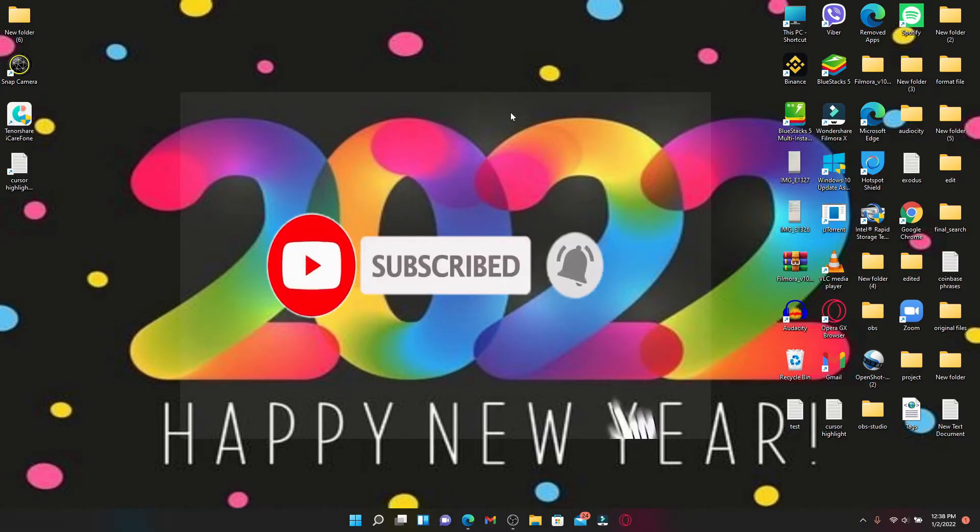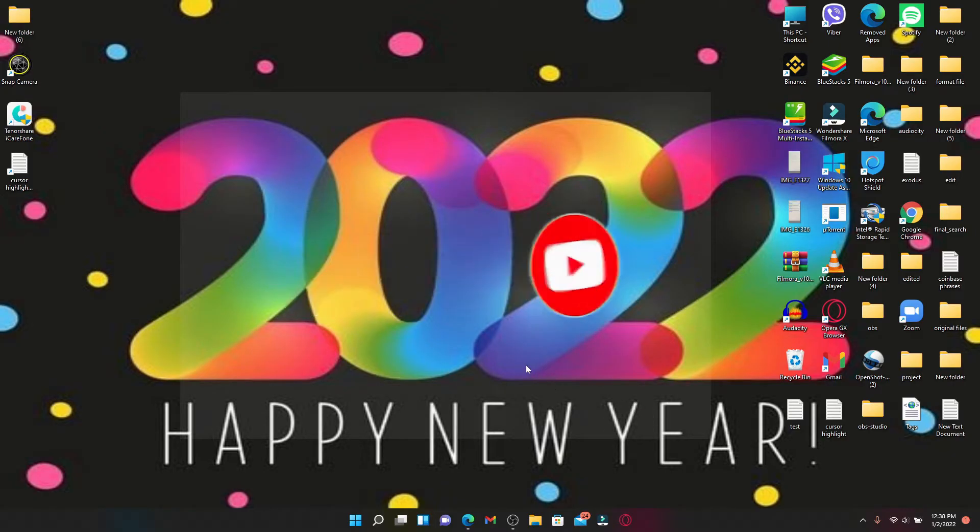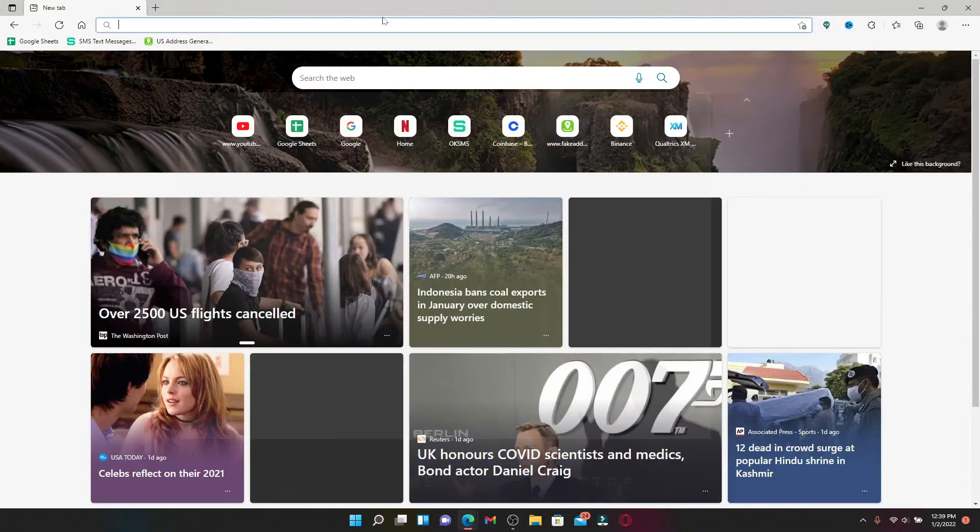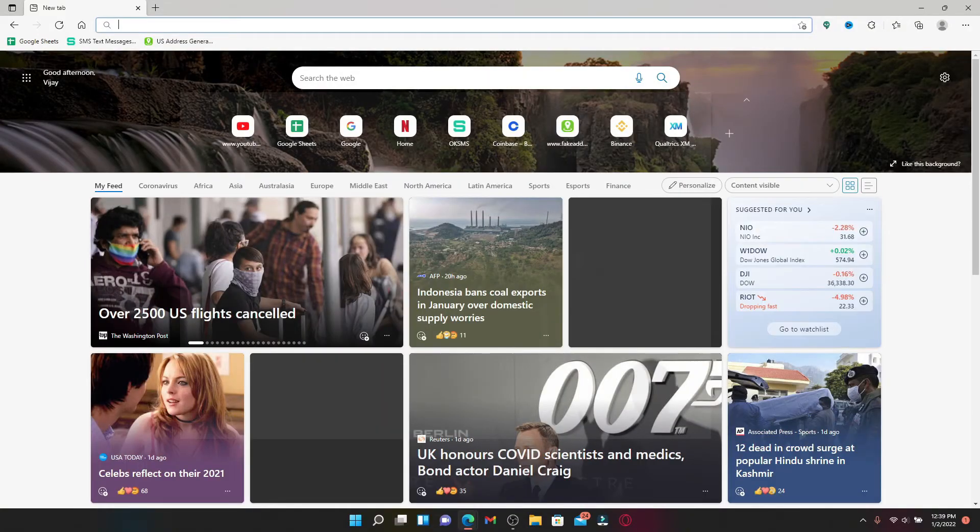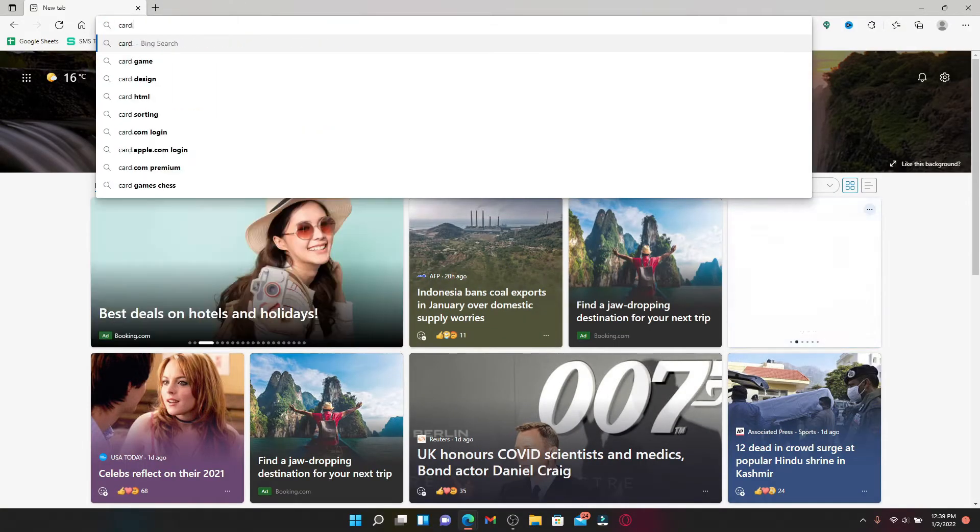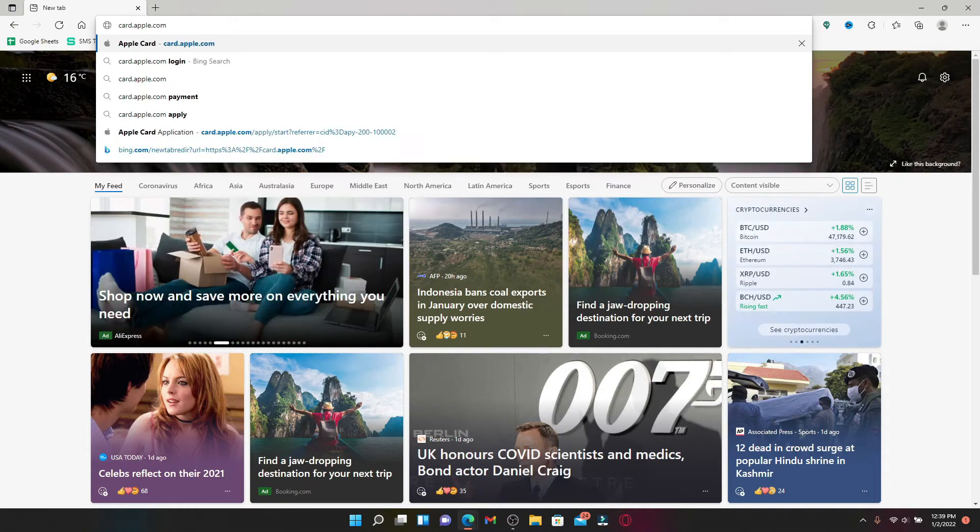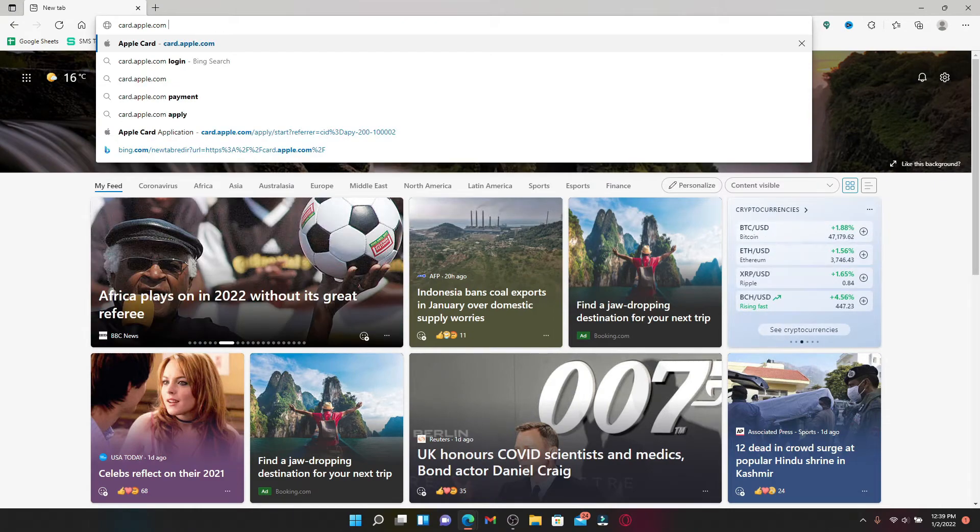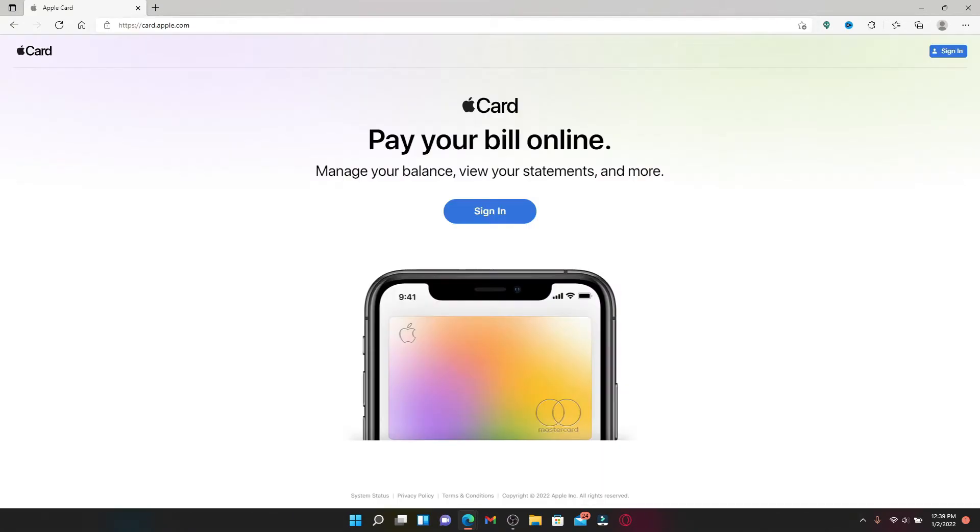Also press the notification bell icon so that you'll never miss another update from us. Open up a web browser to begin. In the web address bar that pops up, type in card.apple.com and press enter. You'll end up in the home page of Apple Card which looks like this.